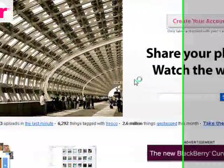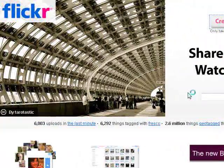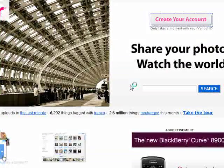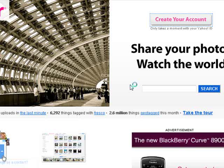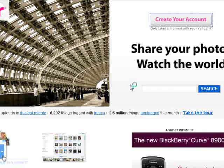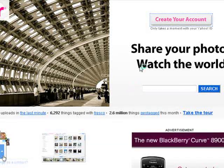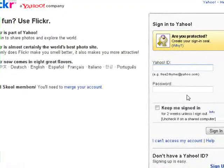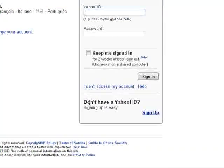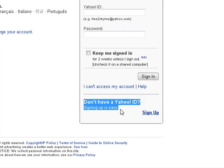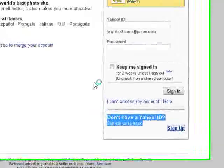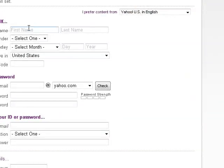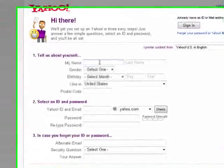Now if you already have a Yahoo ID, Flickr does coordinate with Yahoo. So if you have a Yahoo email address or some other Yahoo ID, you can use that. Otherwise it's not a big deal — you can just set up a brand new account. Flickr is a Yahoo company, so by creating a Flickr ID we automatically have a Yahoo ID. We're going to go ahead and sign up and start putting in some of Don's information.